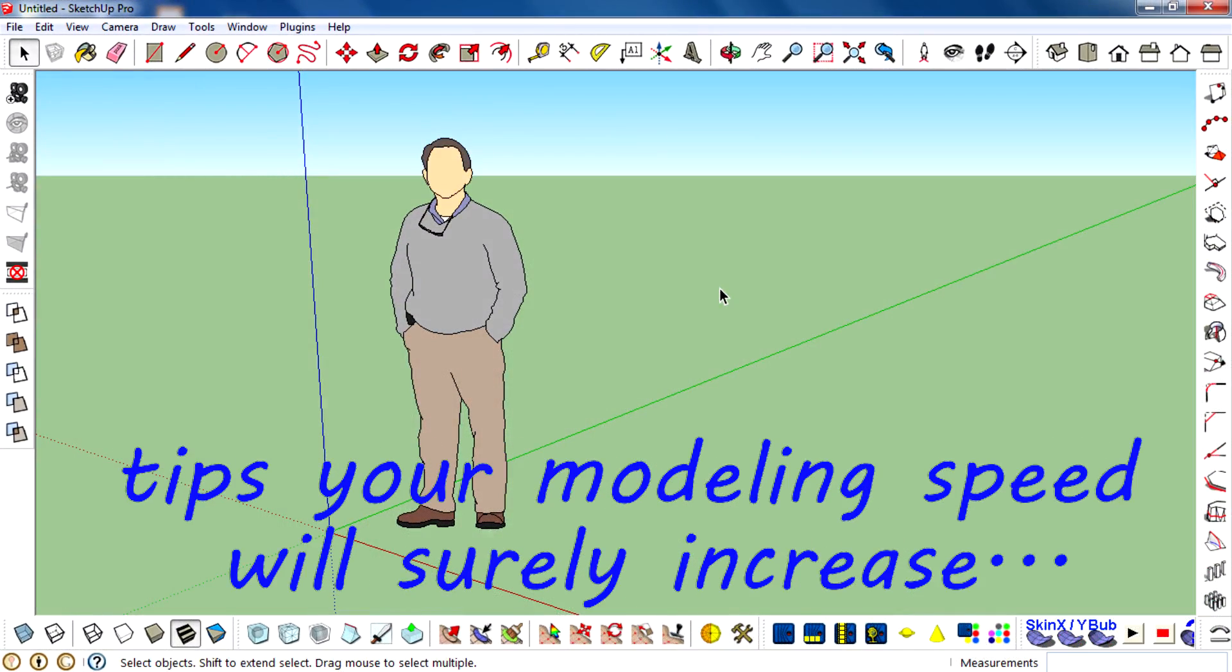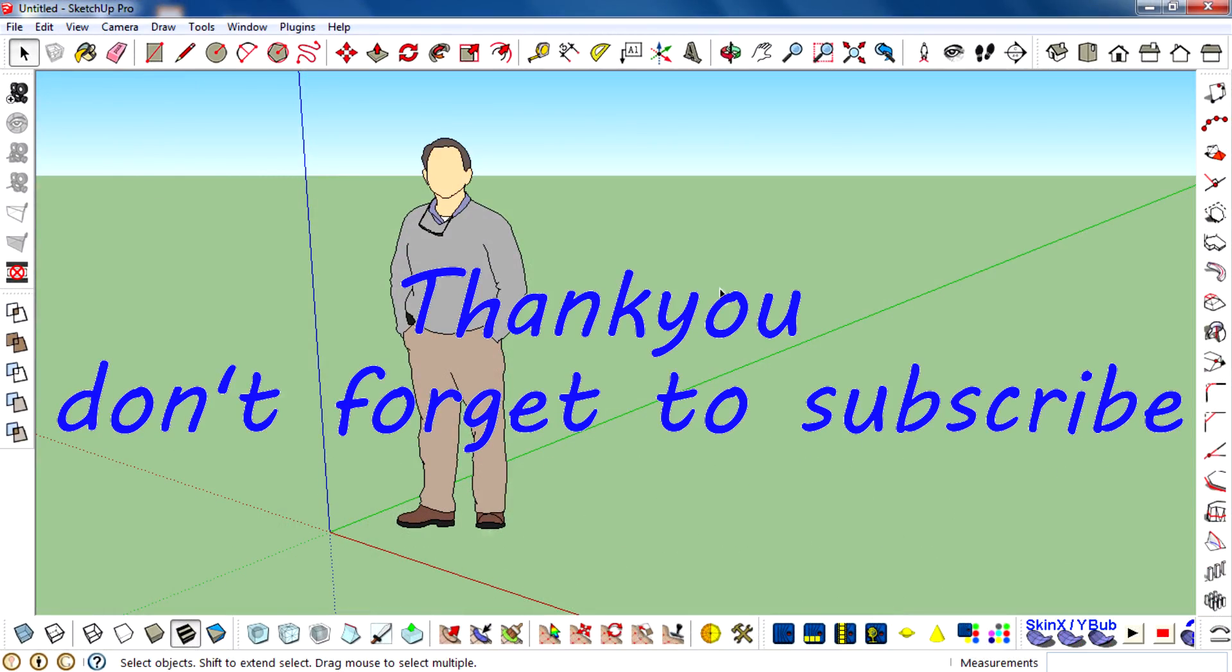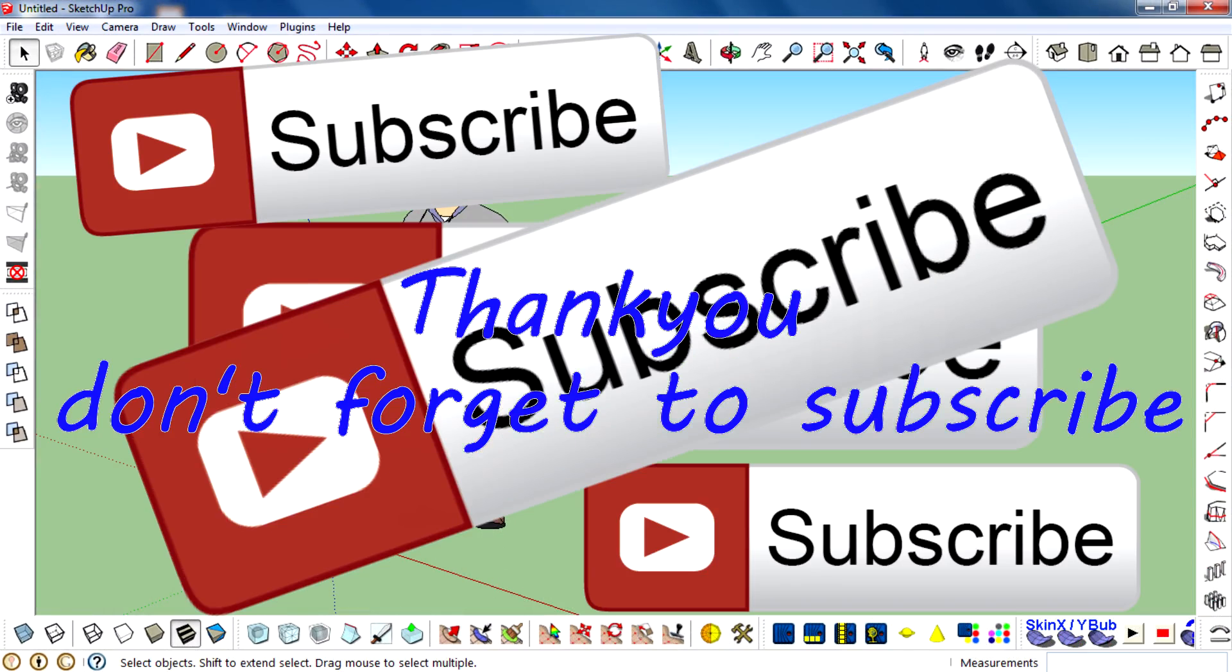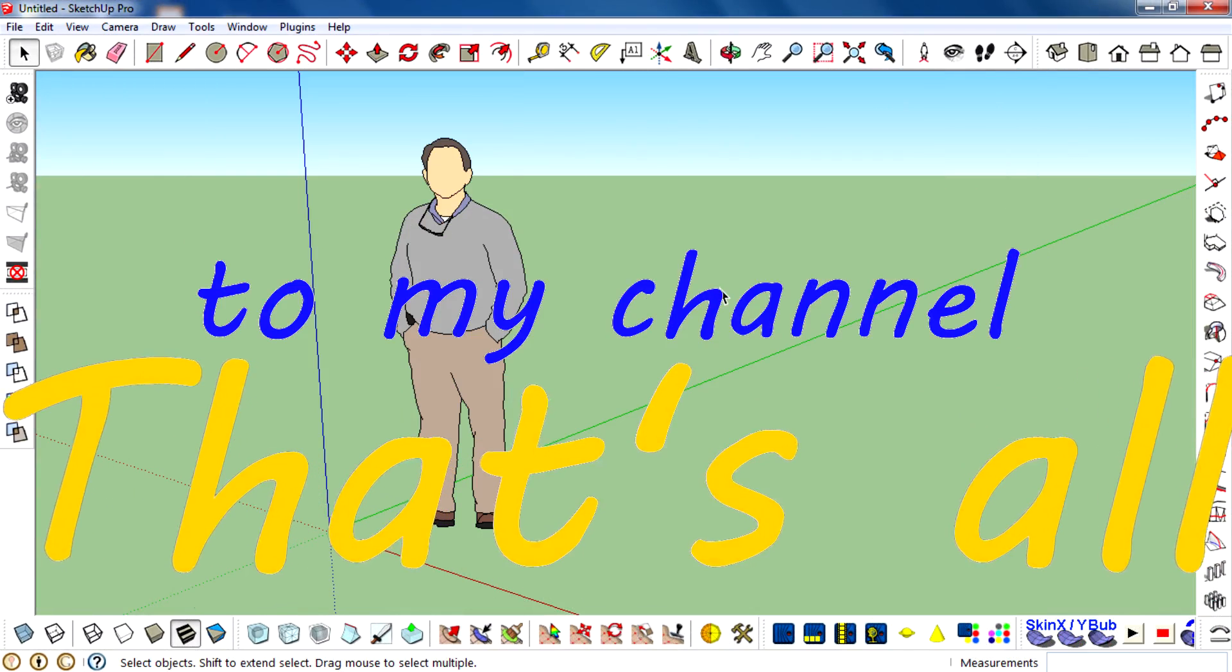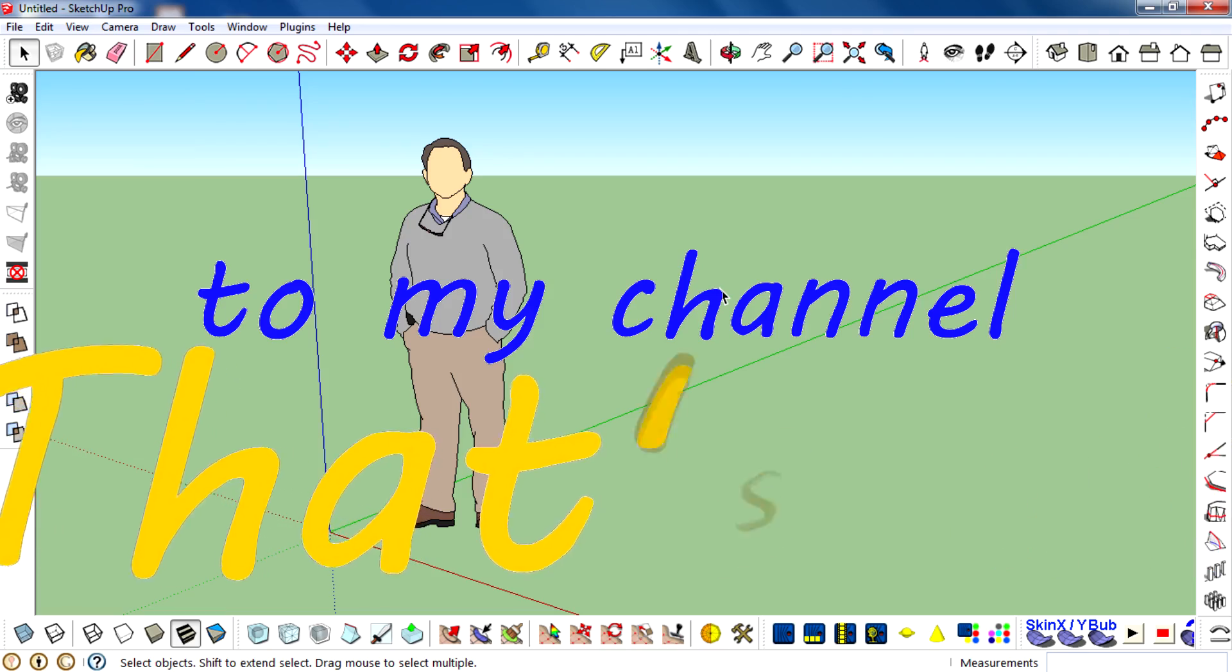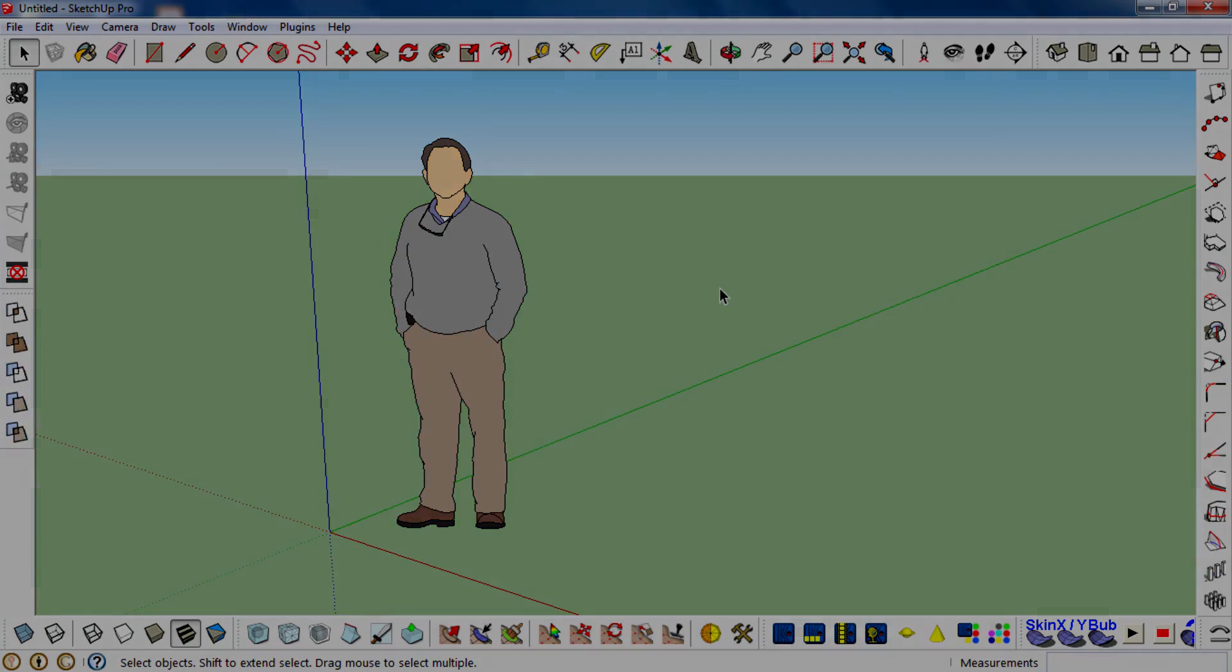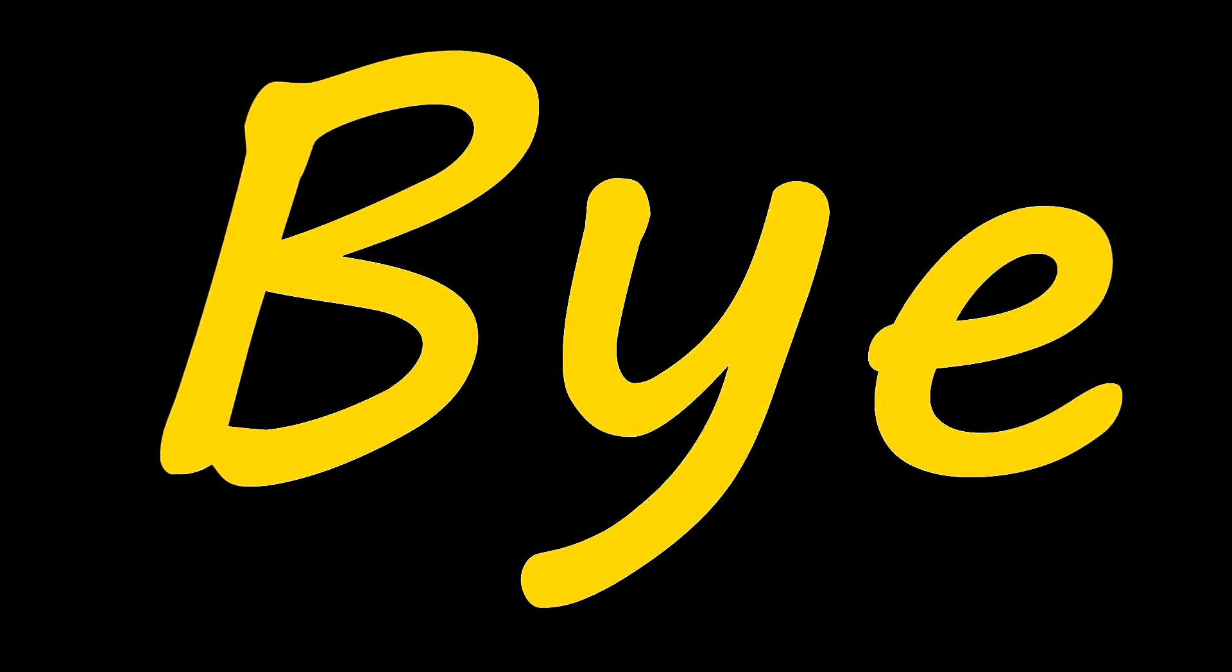Thank you, and don't forget to subscribe to my channel. That's all, bye!